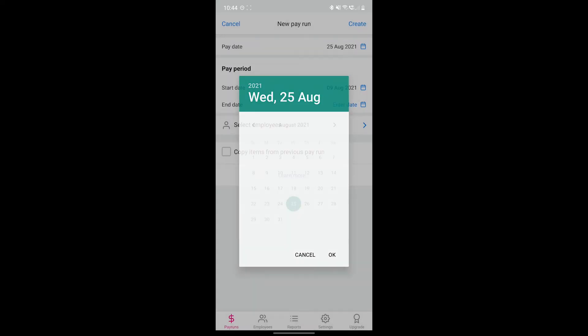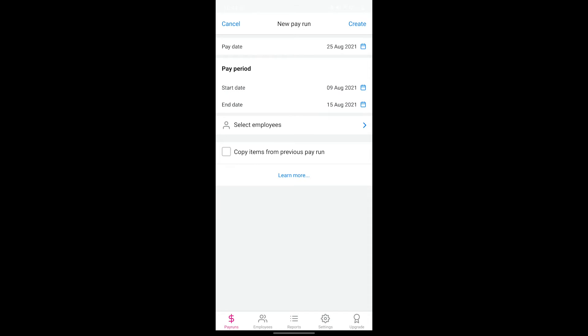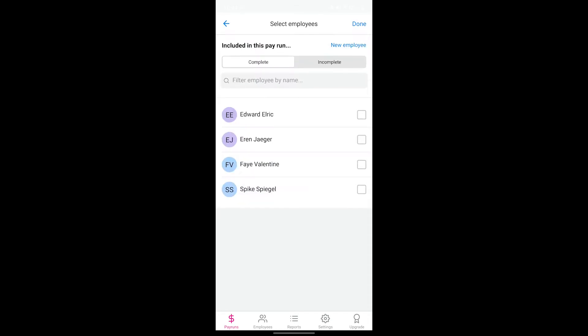Next, select the pay period that this pay spans. Then select the employees that are being paid within this pay run. When you've selected all the employees to be included, tap done.